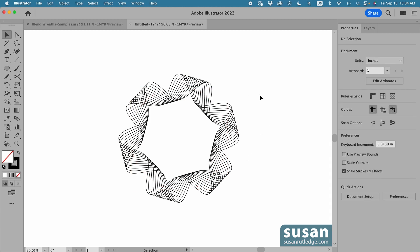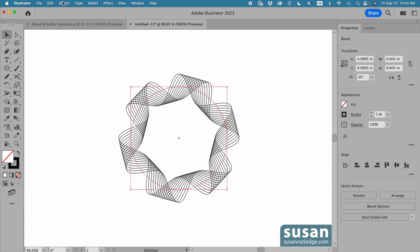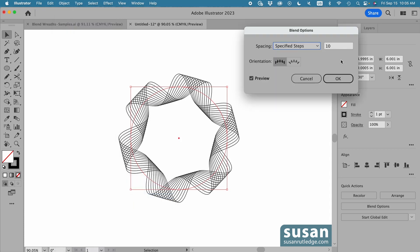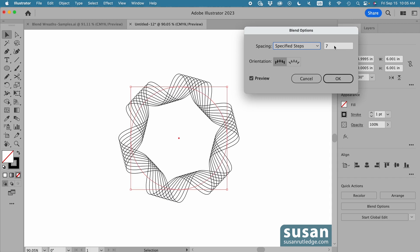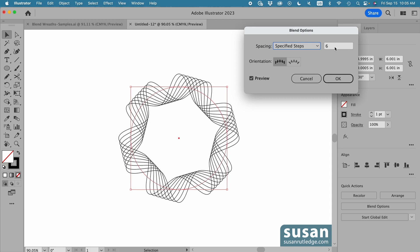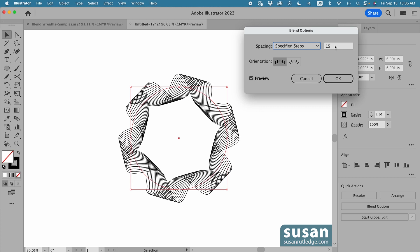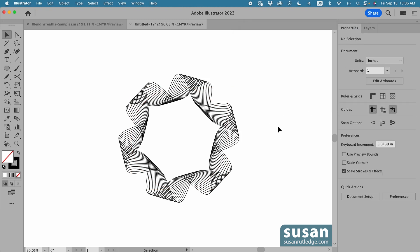The beauty about using the blend tool to create these wreaths is you can come back and easily adjust the number of lines and repeats by selecting it, going back up to Object, down to Blend, and choosing Blend Options. If I scroll to a smaller number, the lines are further apart — there are fewer of them — giving a more airy appearance. Or I can increase the number of steps and bring those lines tighter together. That's how you make the adjustments.